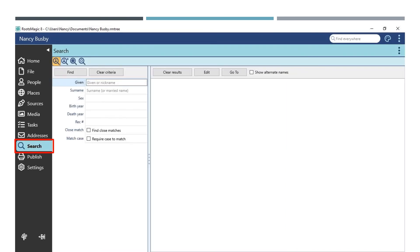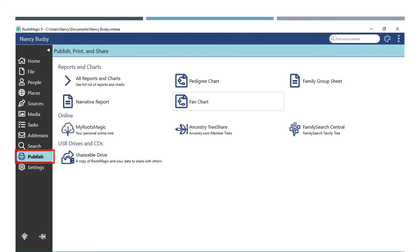The search menu can be a powerful way to navigate around your tree and find specific people. Under the Publish tab, you can print reports, charts, and publish data online. You can also create a shareable drive of your RootsMagic tree to share with others.